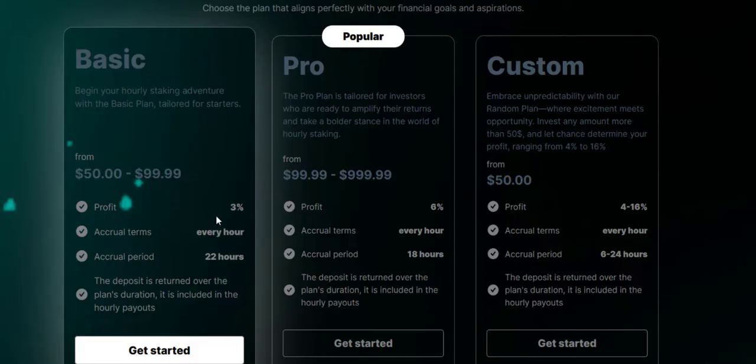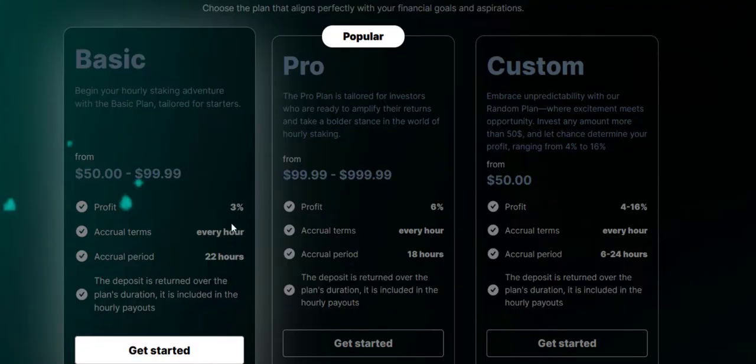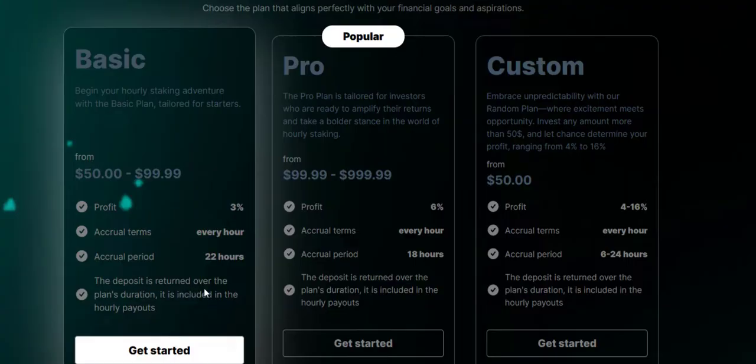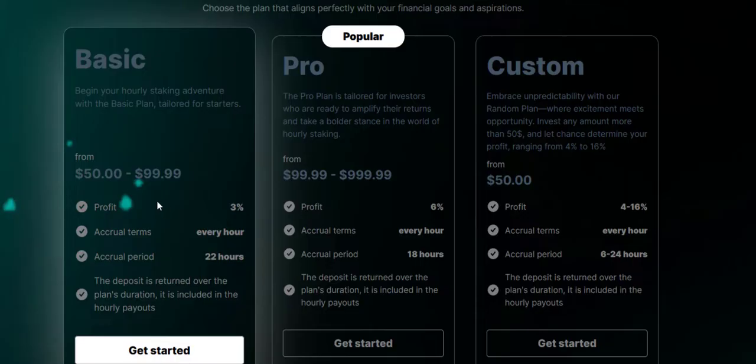The minimum is $50 to $99.99. Profit is 3% accrual terms every hour. So every hour you'll make 3% on your money. Accrual period is 22 hours, so it's going to run for 22 hours, nearly almost a day. The deposit is returned over the plan duration, it is included in the hourly payout.